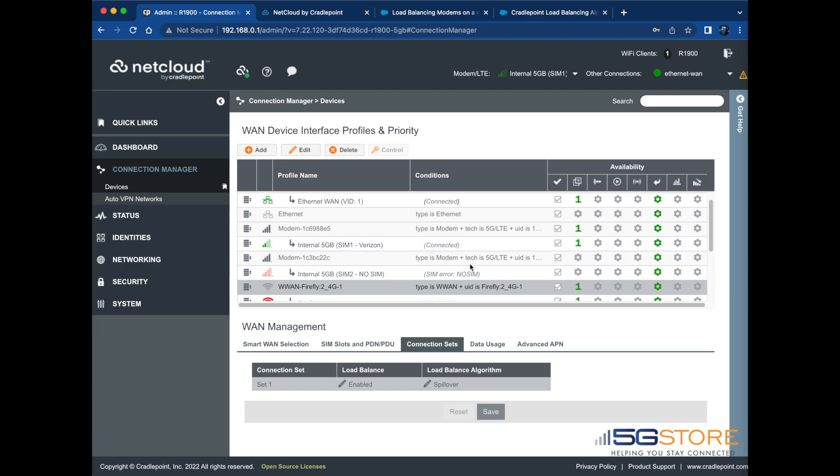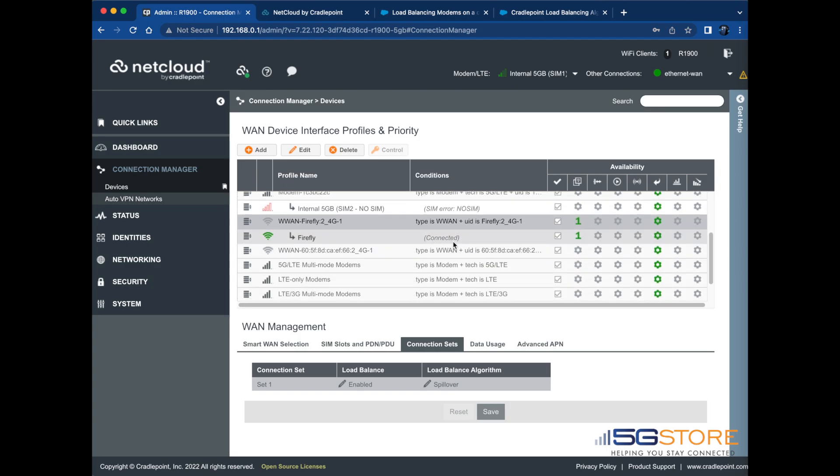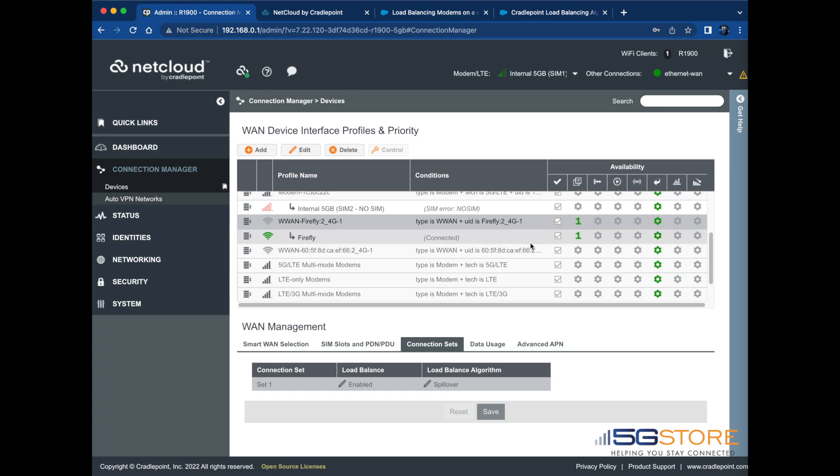After these changes are made, each WAN connection should become an established connection, meaning they will all show to be connected simultaneously.